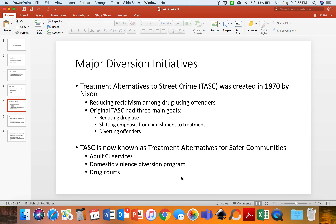The Treatment Alternatives to Street Crime has since had its name changed. It is now known as Treatment Alternatives for Safer Communities, which is an expanded program that includes adult criminal justice services, a domestic violence diversion program, and drug courts — the specialized courts that help individuals get clean and stay clean.